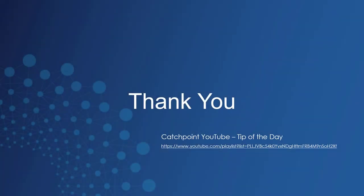As always, thanks for watching. And to view any of the tip of the day videos, please visit the link provided.